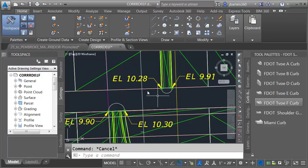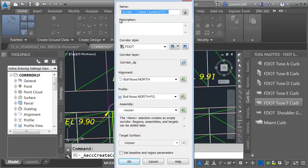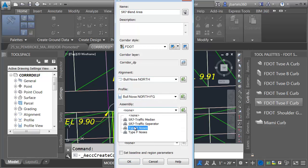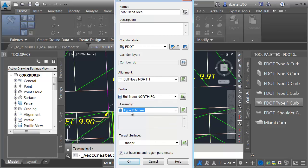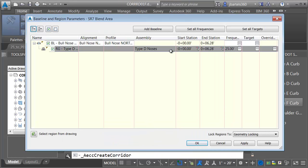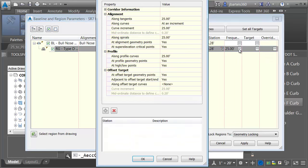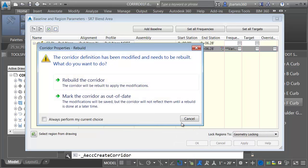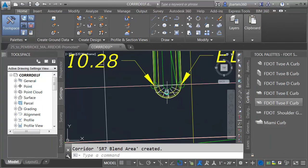I'm going to start building the corridor in this area, beginning with the bullnose on the north. I'll launch the Corridor command. This corridor will represent the entire area, so I'm going to call this SR7 Blend Area. My initial alignment is going to be the bullnose on the north, the profile will be Bullnose North FG, and I'll use the Type D Noses assembly. I'll click OK. This region runs the full length of the alignment, but I want to adjust the frequency — it's a tight curve, so I'll change the curve increment to every one foot. I'll click OK and rebuild, and we can see that bullnose.